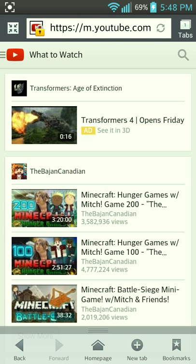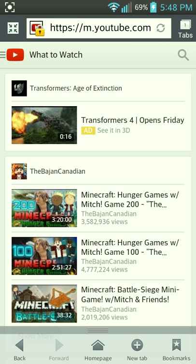You just need a browser, then you want to go to www.youtube.com, and then you want to go to the top left corner.